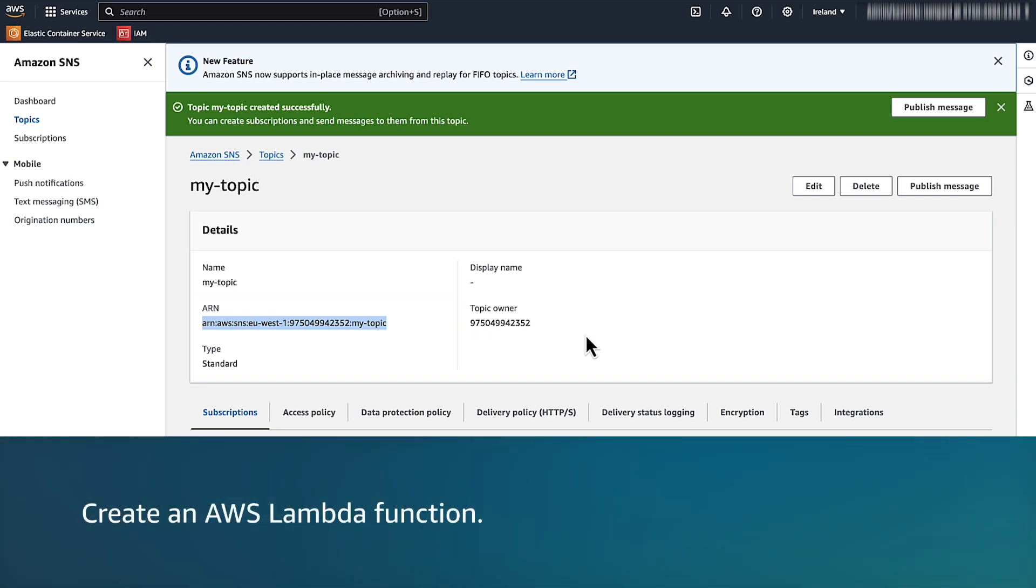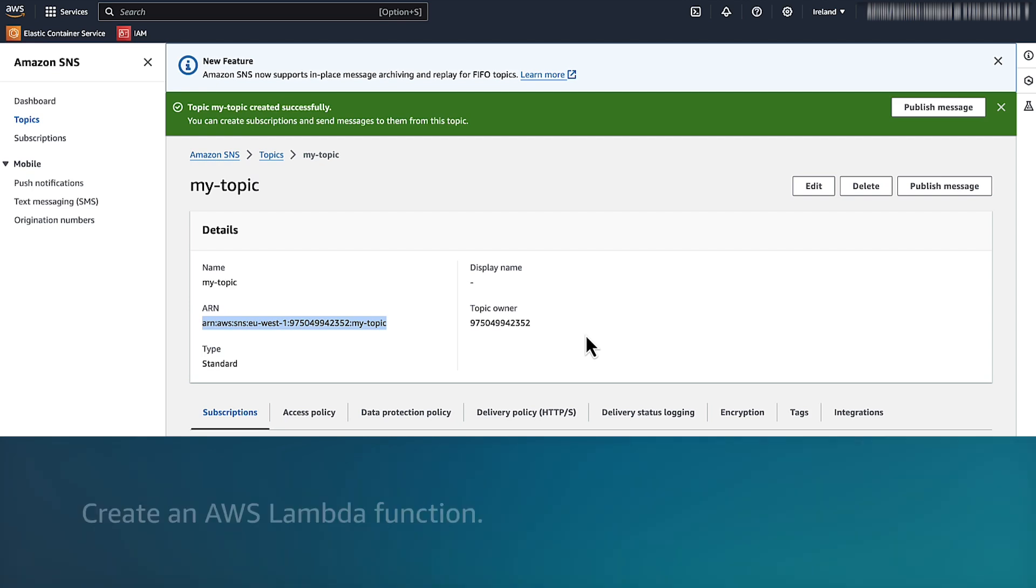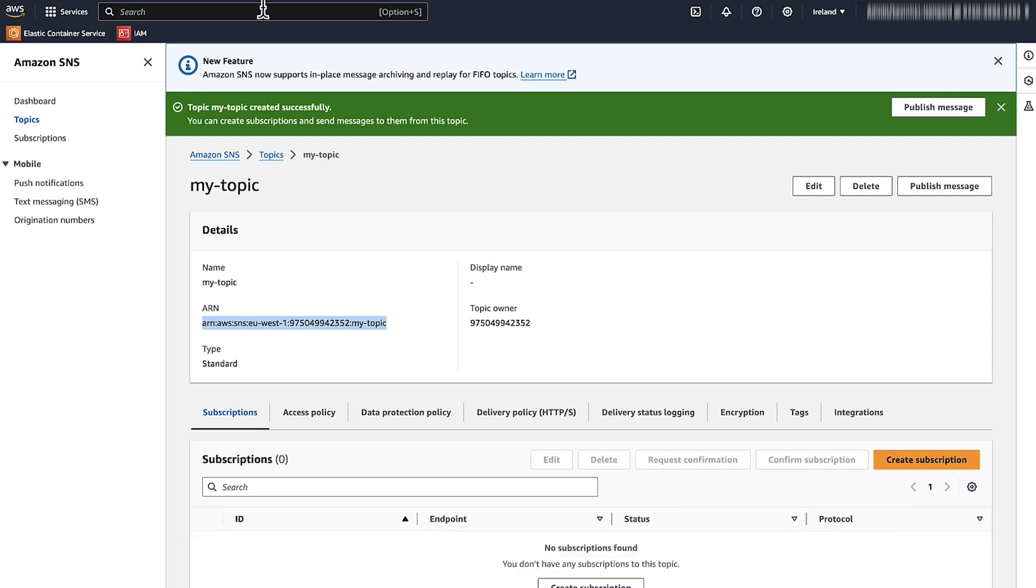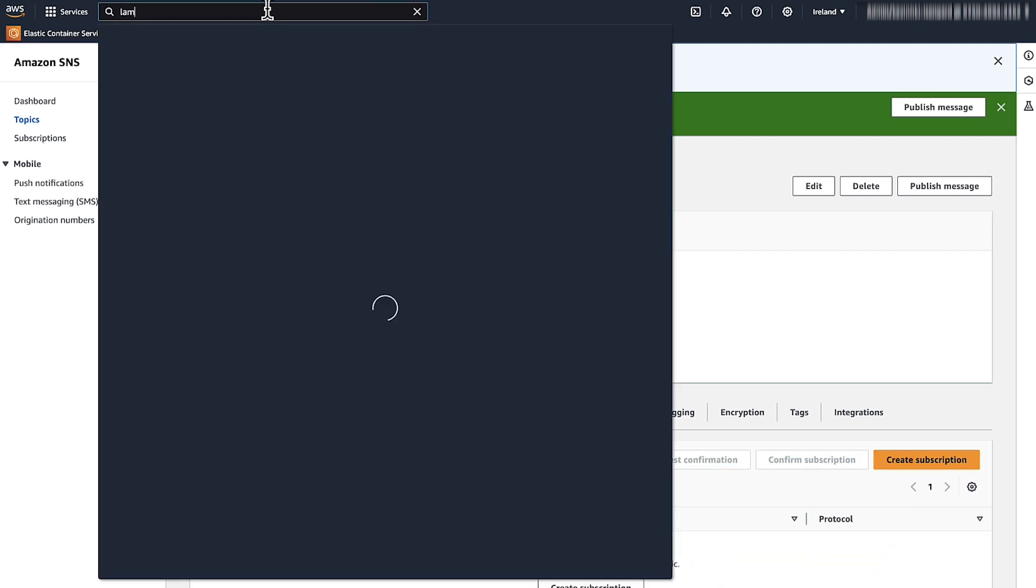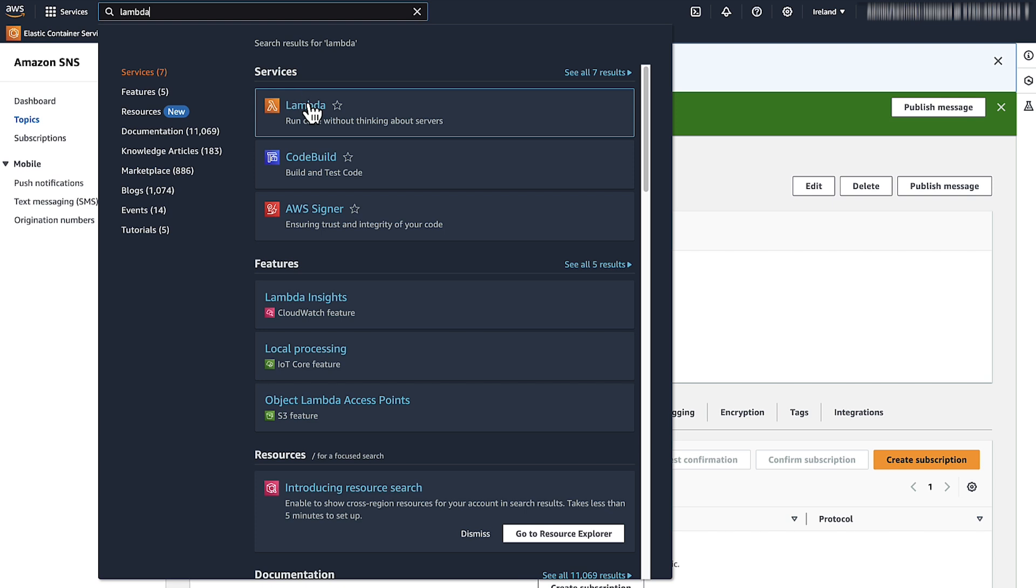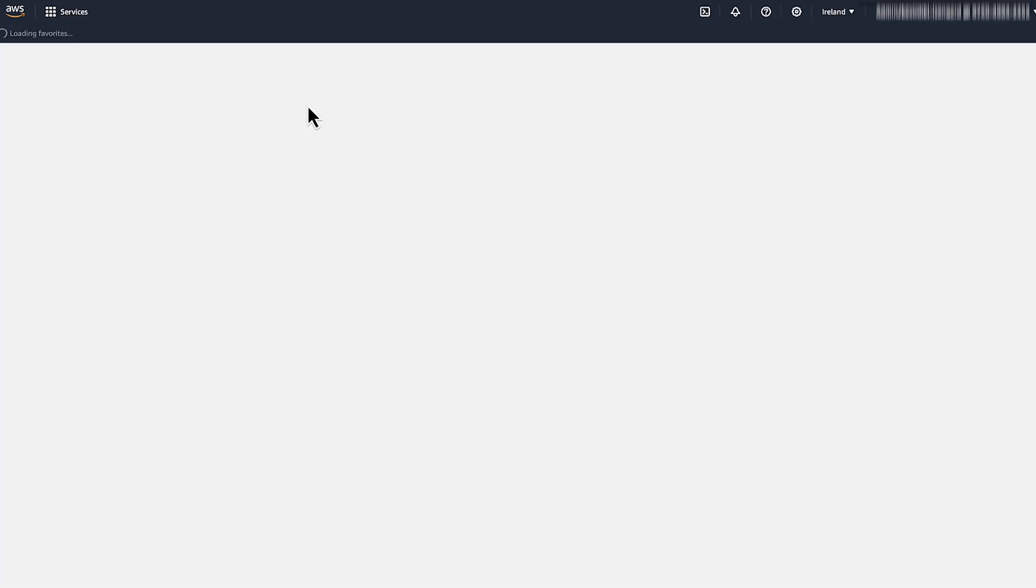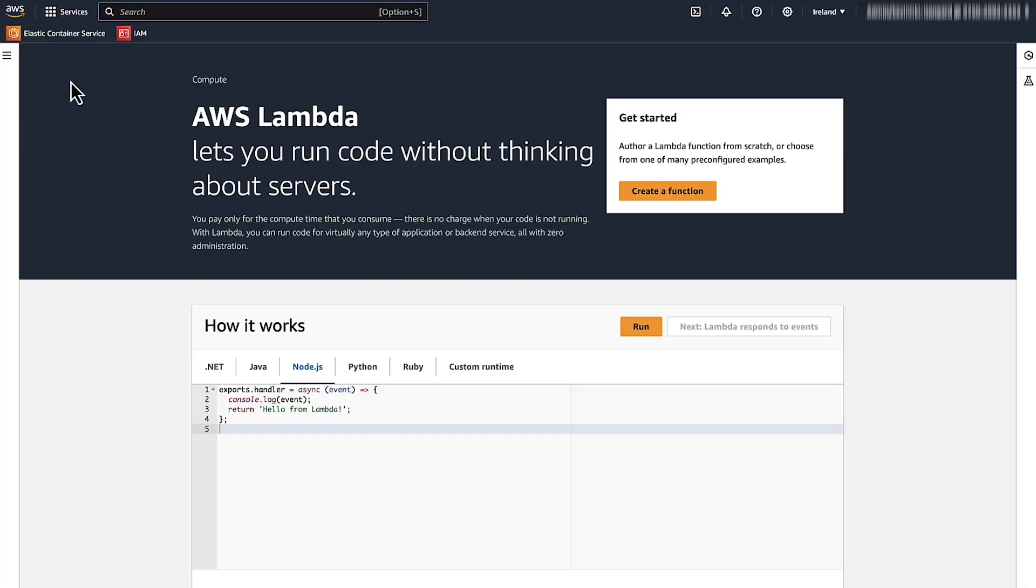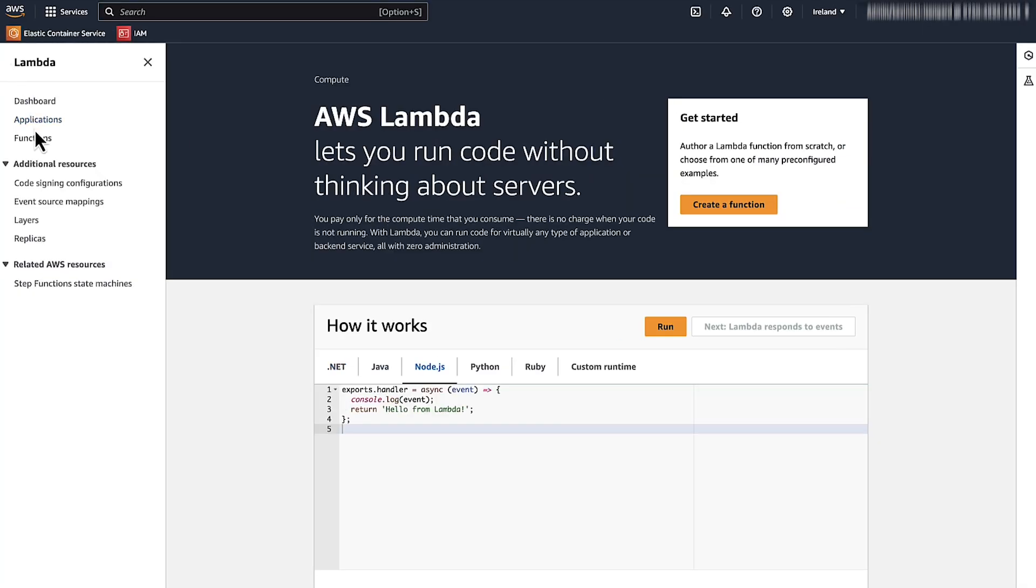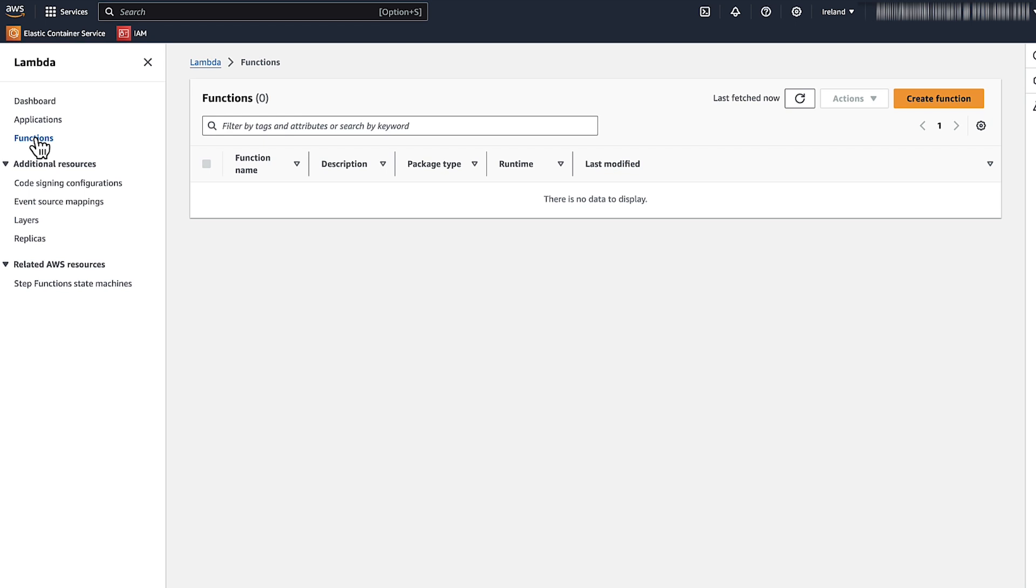The second thing we'll do is create our AWS Lambda function. While still in the AWS Management Console, navigate to the AWS Lambda service. Expand the three-line menu and then choose Functions. On the Functions page, choose Create Function.